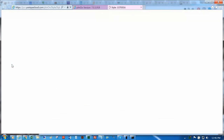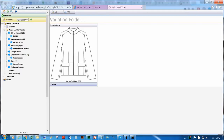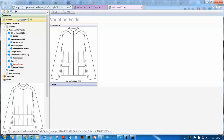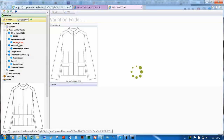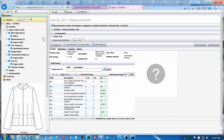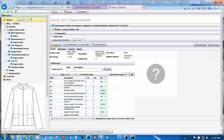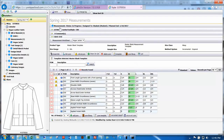Today we will be discovering how to view enlarged point of measurement images in your measurement page. Inside of your style, go to your measurements page. Click Edit at the top. Click on the blue question mark next to your palm.